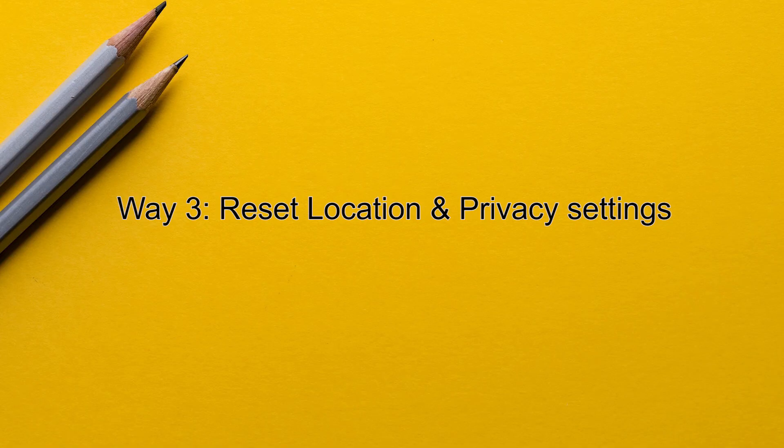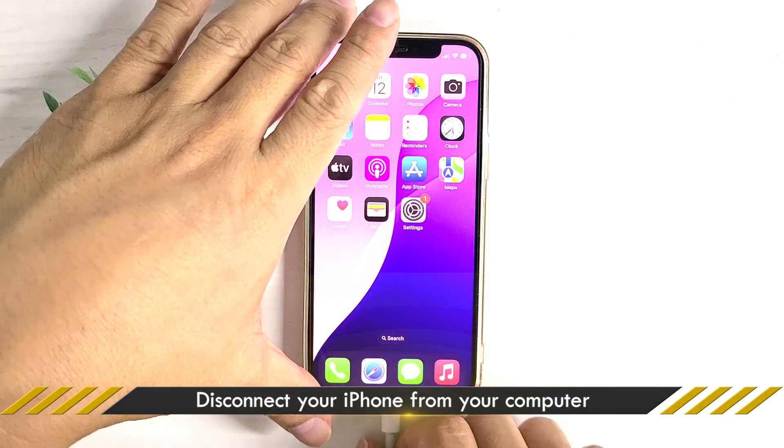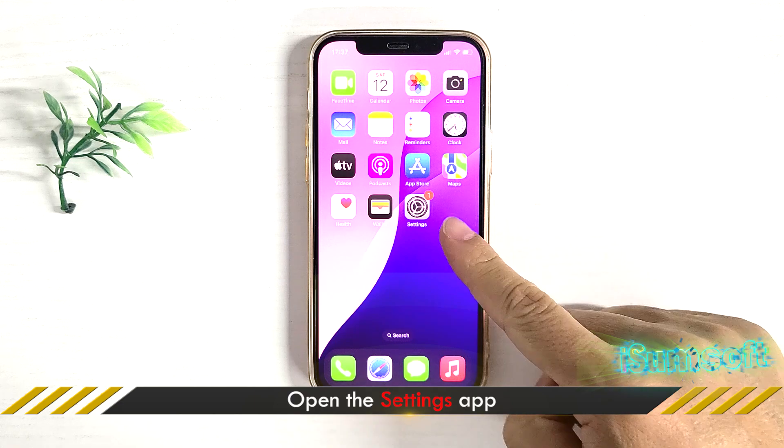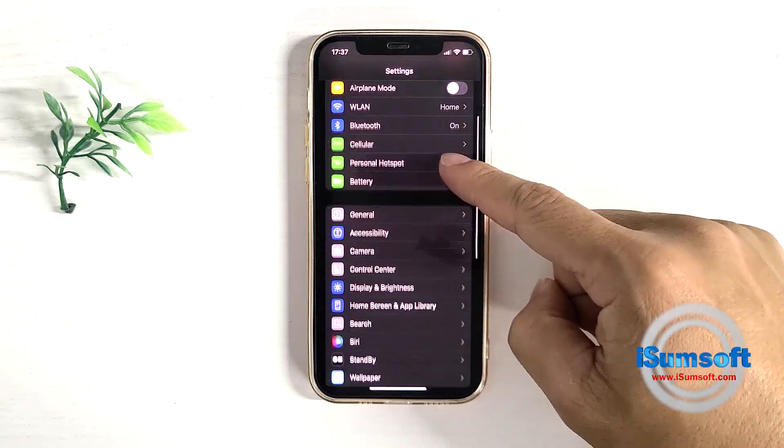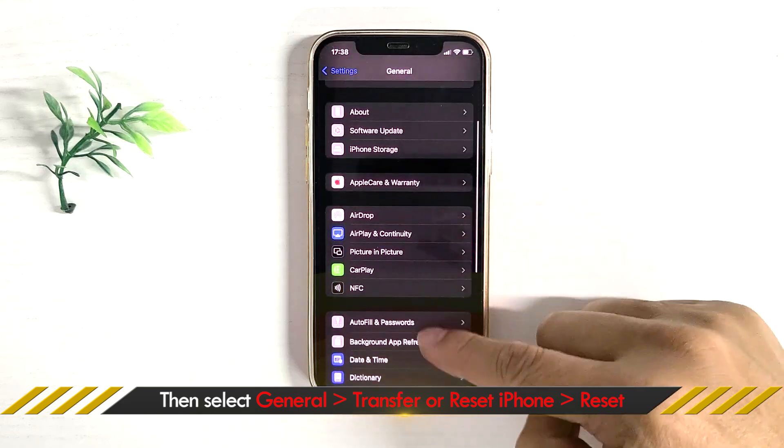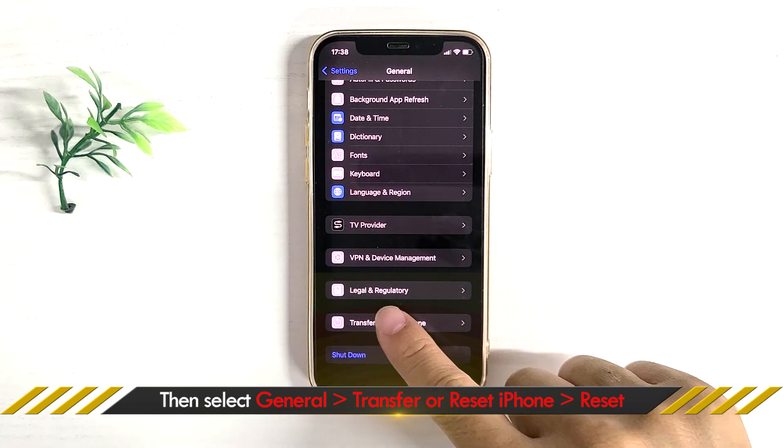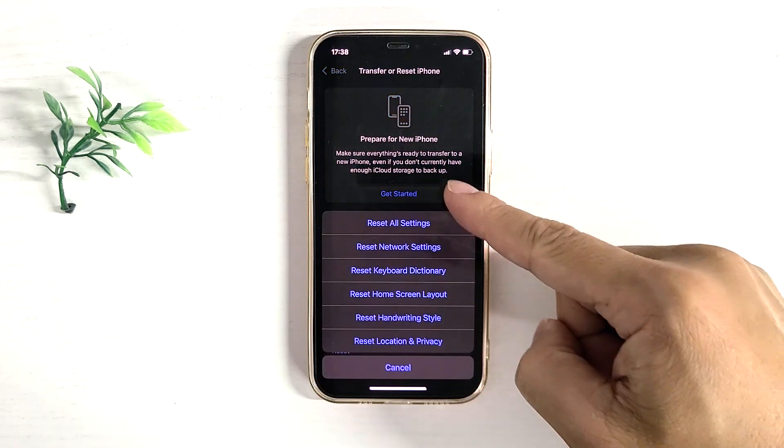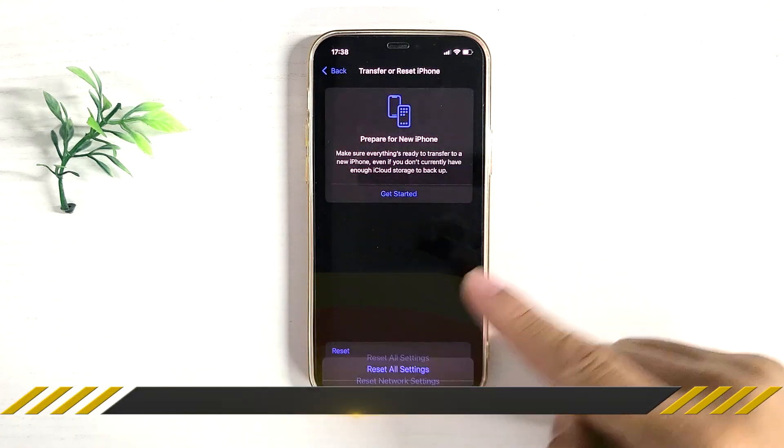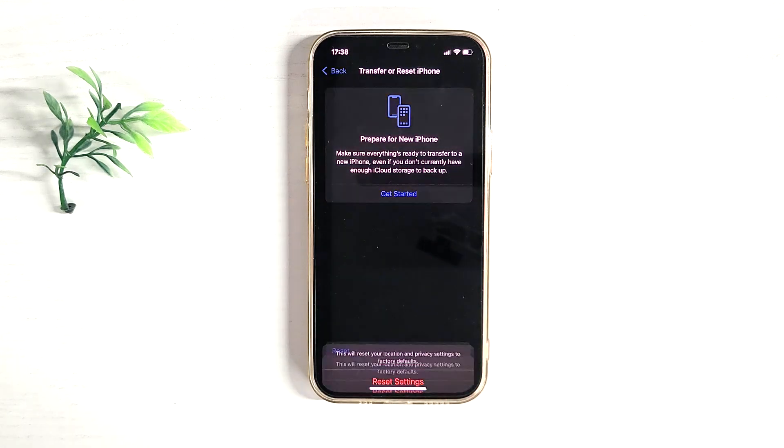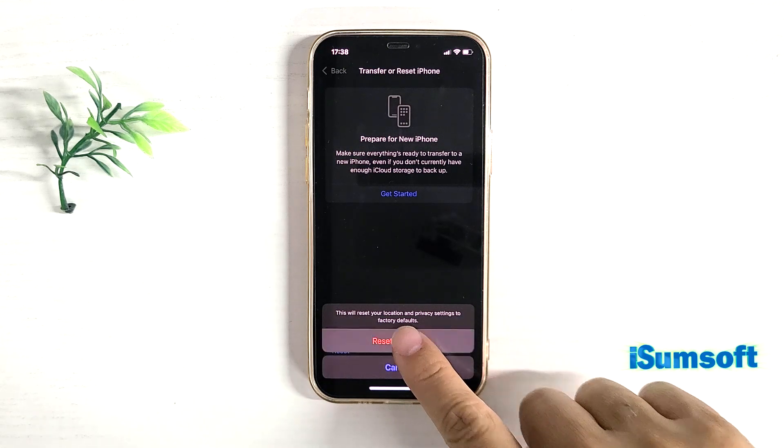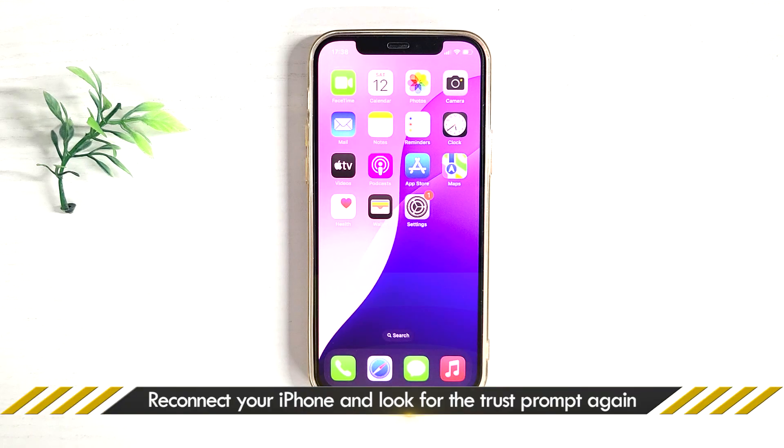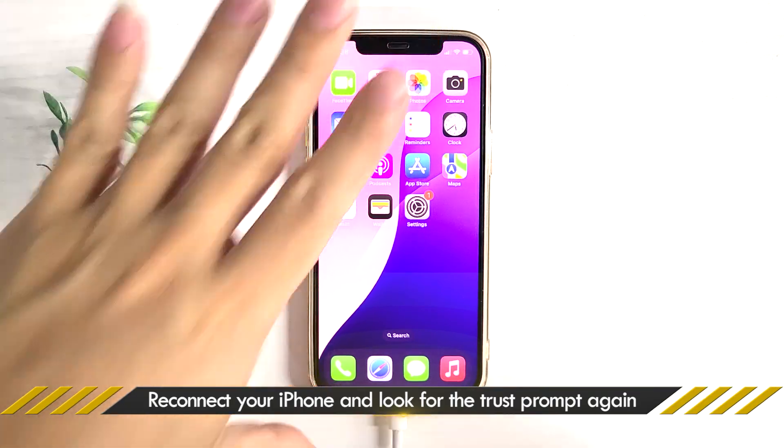Method three: Reset location and privacy settings. Disconnect your iPhone. Open settings. Choose reset location privacy. Enter your passcode and tap reset settings. Reconnect your iPhone, then tap trust.